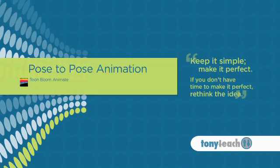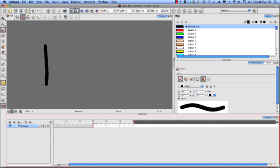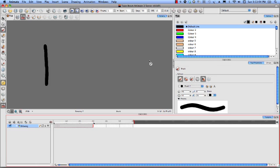Hey, this is Tony Ross for TonyTeach.com, and this lesson is going to be playing around with Toon Boom Animate and doing some basic demonstrations of pose-to-pose animation.